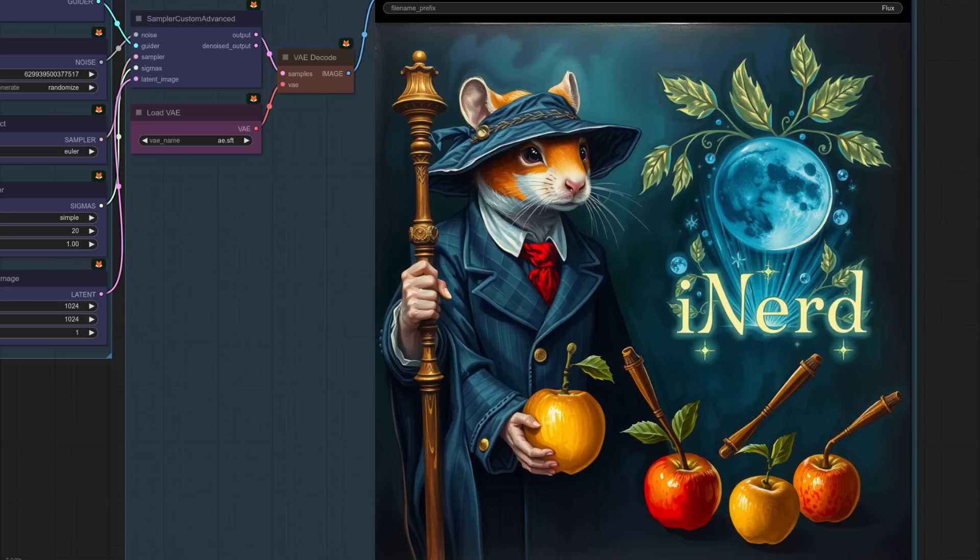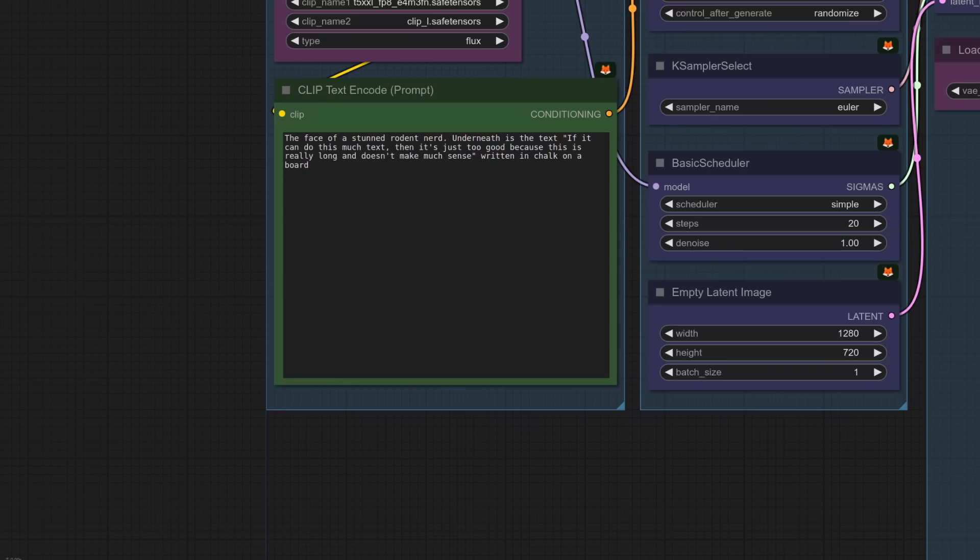This is most definitely, I think I can say without any shadow of a doubt, not the best model I've ever played with. Did, did that, did that come out right? Did that? No, I'm not sure. All right. Fine.